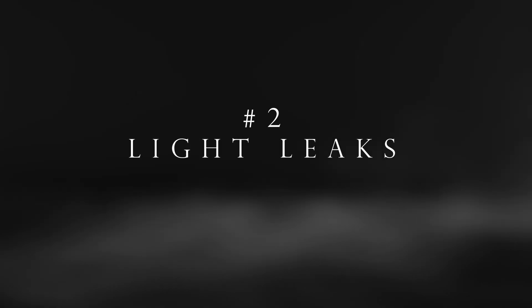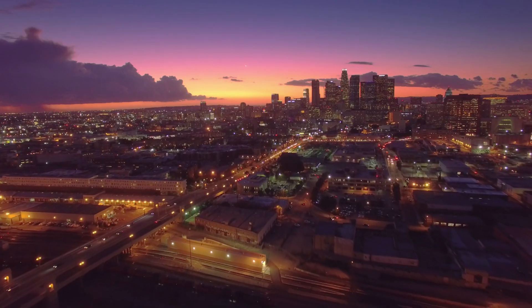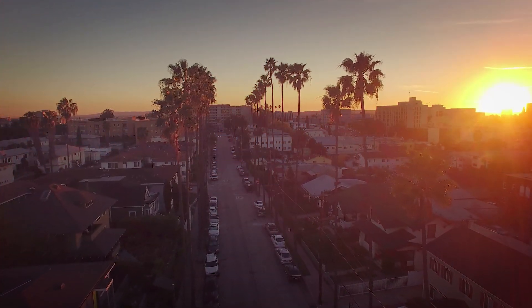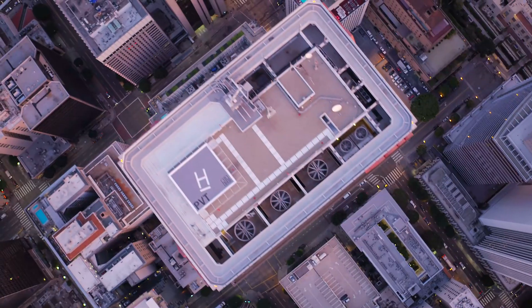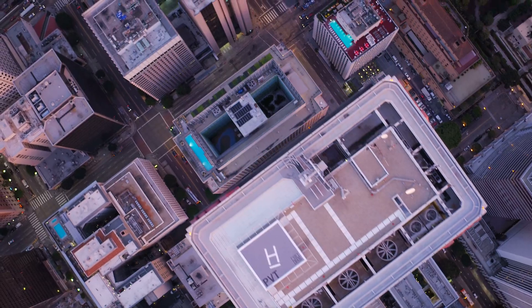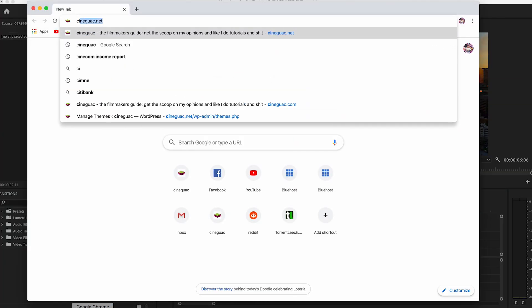Transition number two. I actually created a whole separate video on just this, but I will give you the cliff notes. It's a simple light leak transition. What you want to do to begin is first just go to my website, cineguac.com.